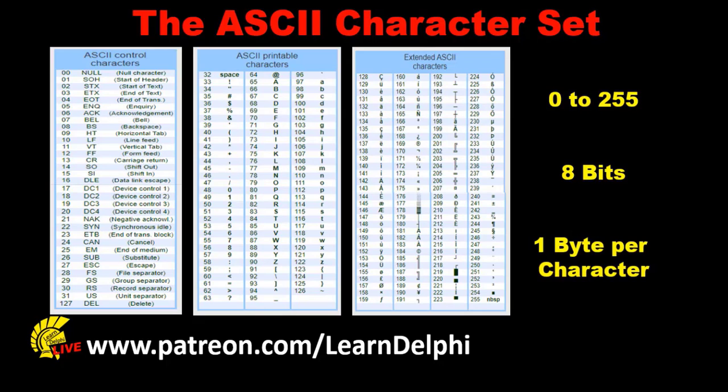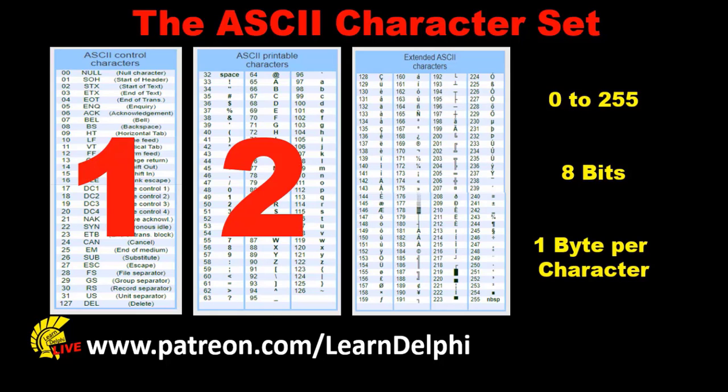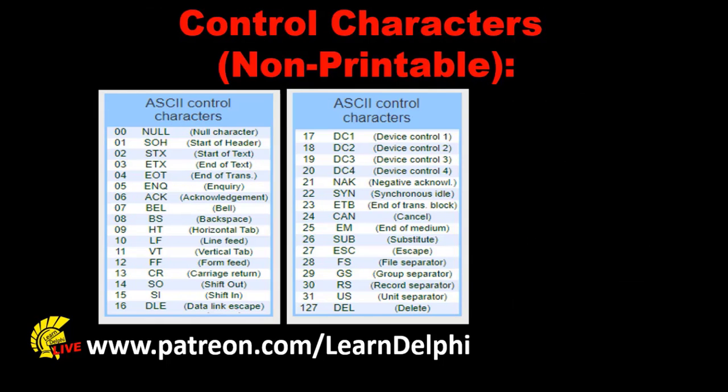The ASCII table has three groups of characters: ASCII control characters, ASCII printable characters, and extended or special characters. Let's explore the control characters first.